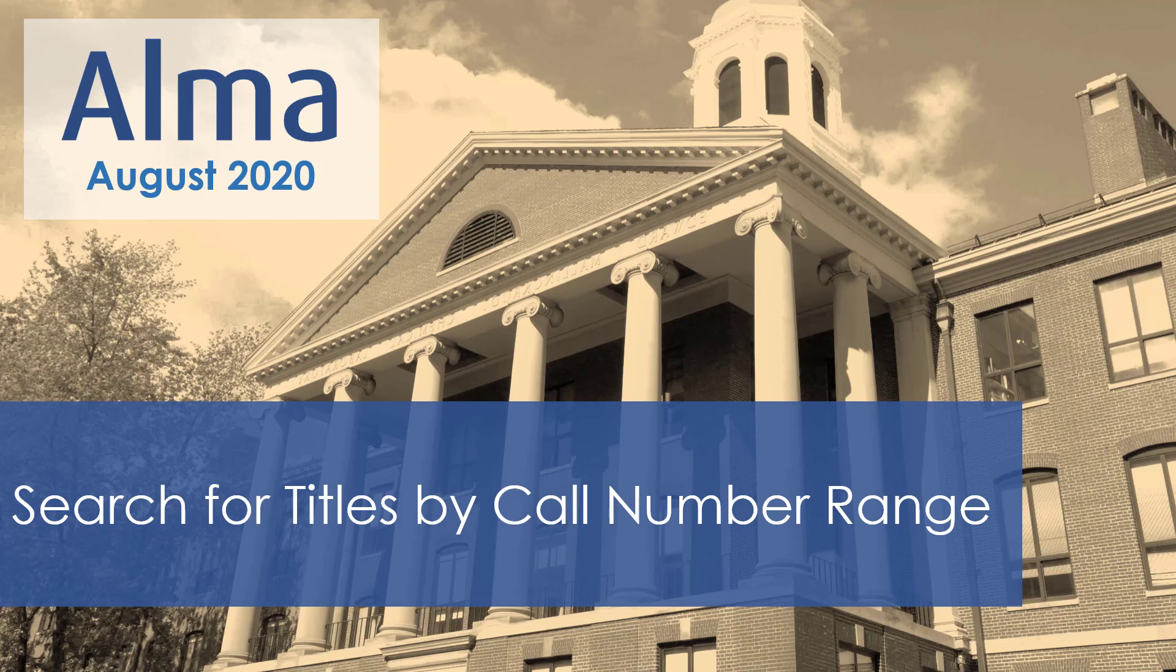Alma's Advanced Search lets you search for titles within a range of call numbers using relational operators. This can be useful for finding all titles belonging to a specific subject or range of subjects.